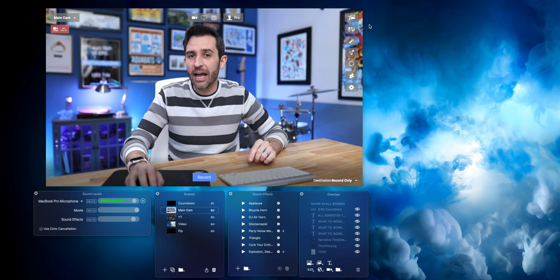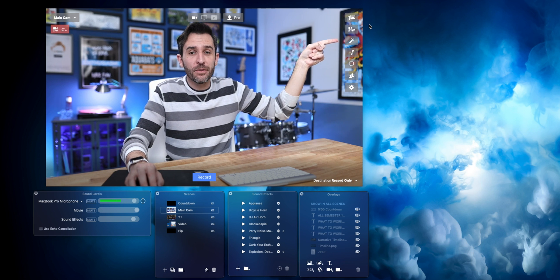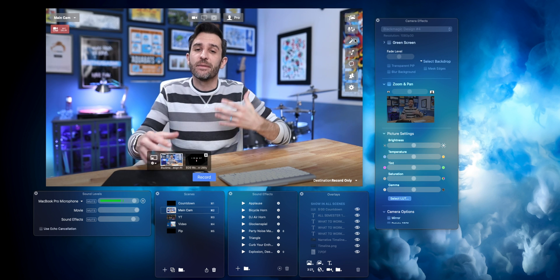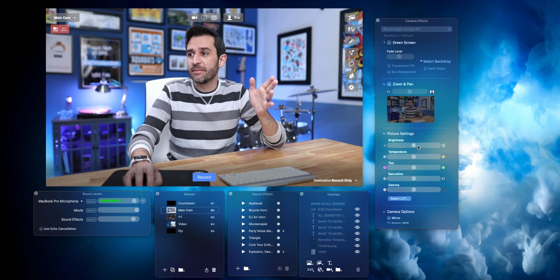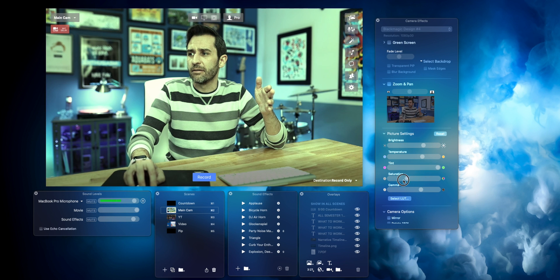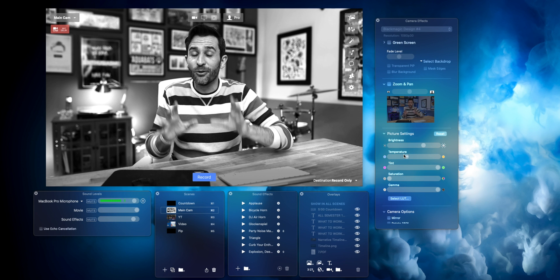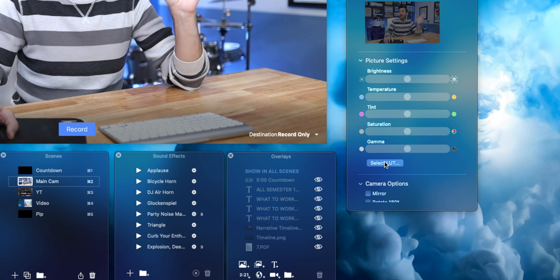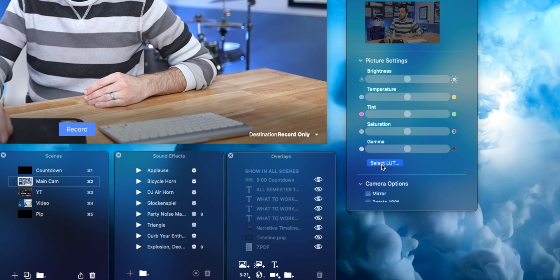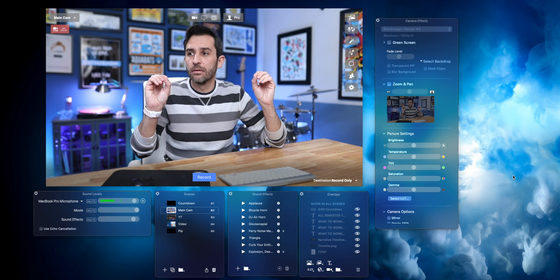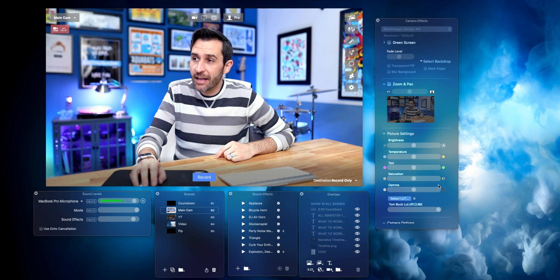Now in Ecamm, it's super easy to add the LUT. Click the little magic wand icon, which brings up all your image adjustment options. Ecamm has some built-in ones — you can play with brightness, color temperature, and tint for some decent adjustments. To add a LUT you've just made or one you already have, just click Select LUT, find your file — TomBuckLUT — click Open, and boom, the LUT is enabled in Ecamm.